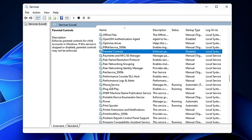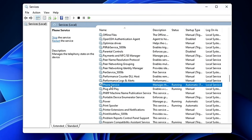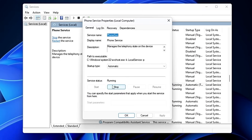Scroll down a bit and you'll find the Phone Service. This service manages the connection between your computer and mobile devices. If you're not using your mobile hotspot or doing any similar mobile-to-PC work, you can go ahead and disable it.